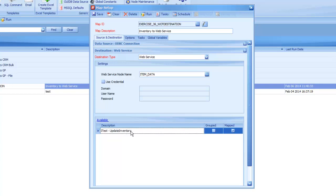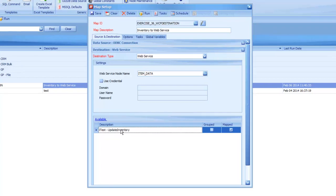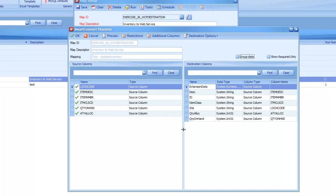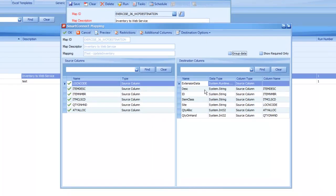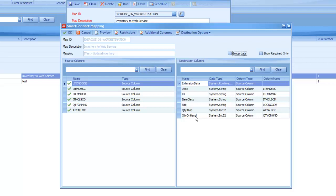So I can open up this update inventory node, so it's like an eConnect node even though it's a web method that I've set up, and all the fields that I listed on the setup window to put as input parameters now show up as the destination fields that I can map to. Again, the same look as if we were going to an eConnect node or a CRM entity. The look is all very similar on here.